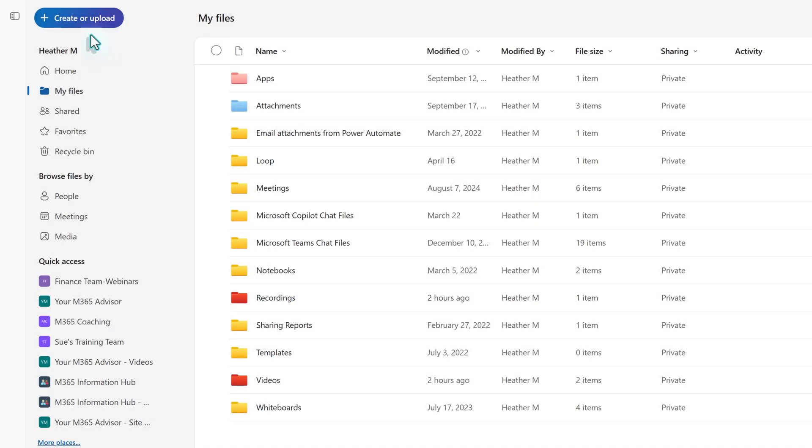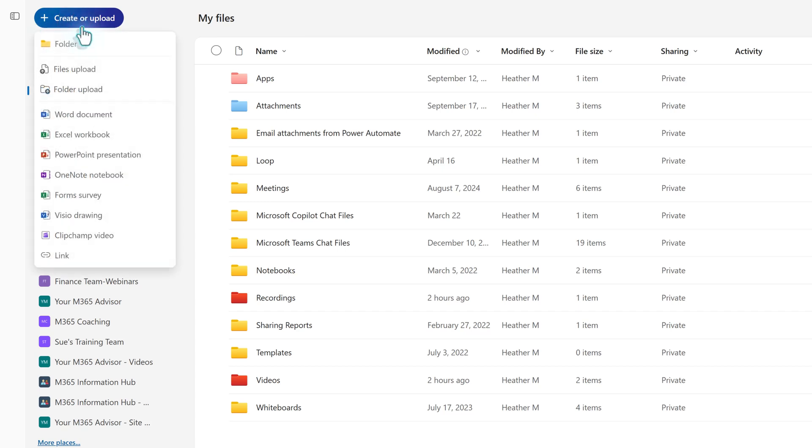To create a new folder or upload files, click the Create or Upload button. In some interfaces, it may be represented by a plus sign. Options include creating folders, uploading files, or generating documents directly within OneDrive.